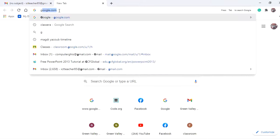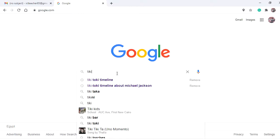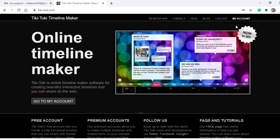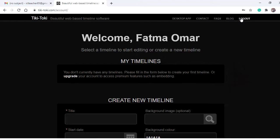We're going to open TicTacky. Search Google for 'TicTacky timeline,' select the first link, then click 'My Account' if you're already signed in. If not, click 'Sign In' and enter the username and password sent to you on Classera. Check the Classera mailbox for your username and password.